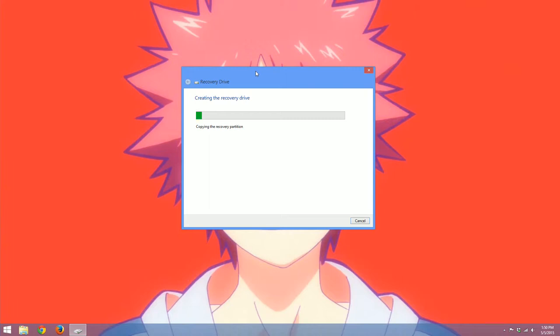So creating this recovery partition takes a little bit of time just because it's copying quite a few files. It depends on how fast your USB port is and how much data you're transferring. So mine's going to take just a little while and then I will get back to you.